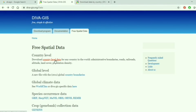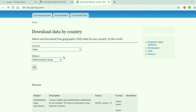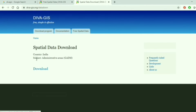Once you click on Diva GIS you'll get the option to select free spatial data at country level. Click on it, then select your country — in this case it's India — then select Administrative Areas and click OK. It will ask you to download the spatial data, and it will give you boundaries at state level, country level, as well as district level. It depends on which attribute you want to use.